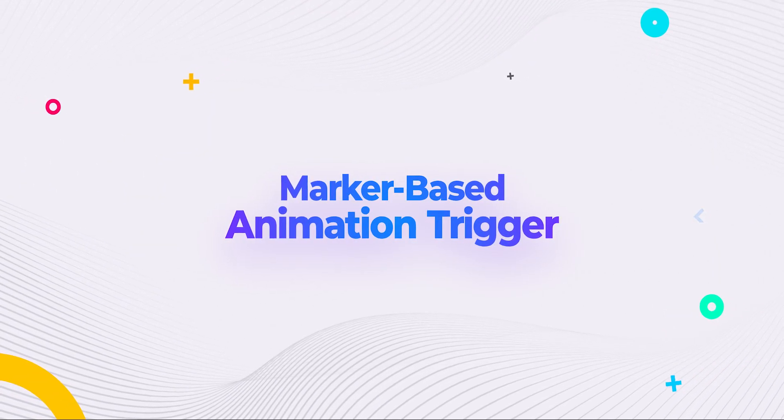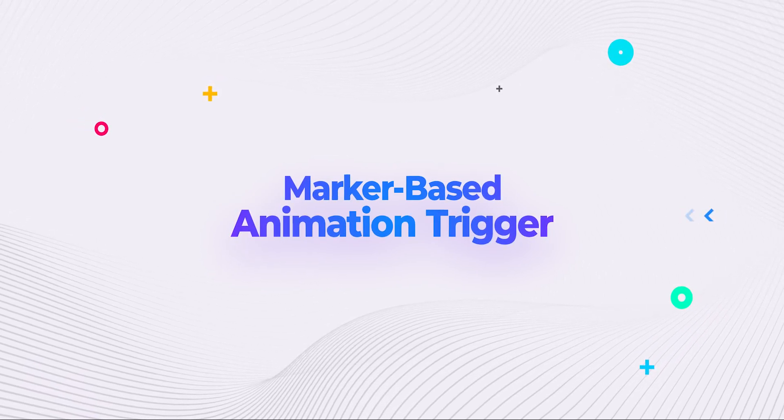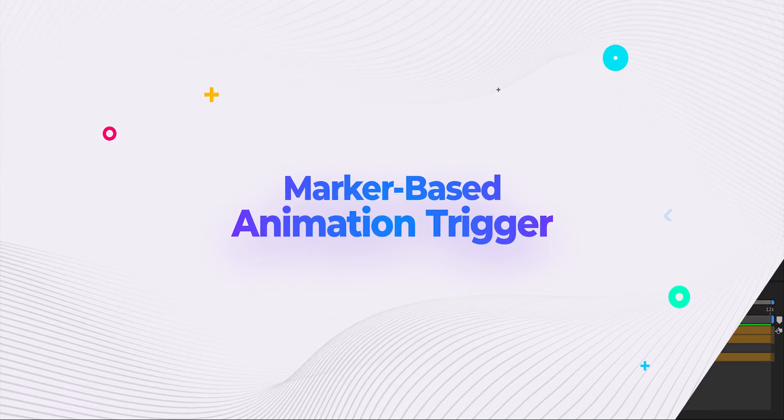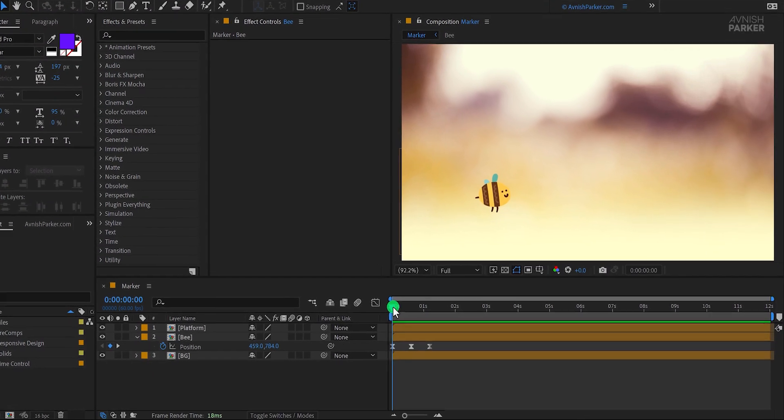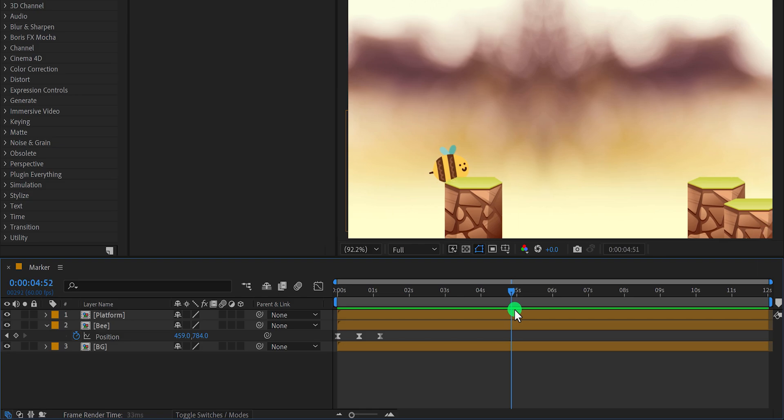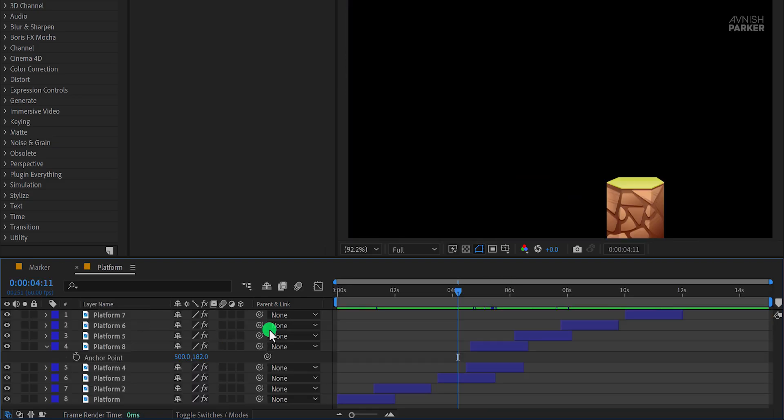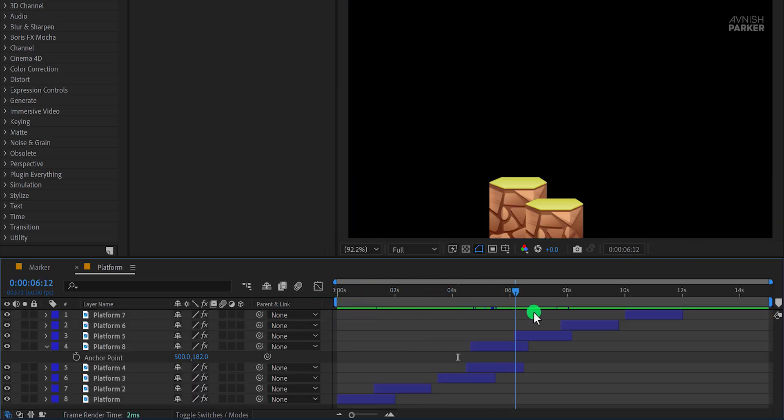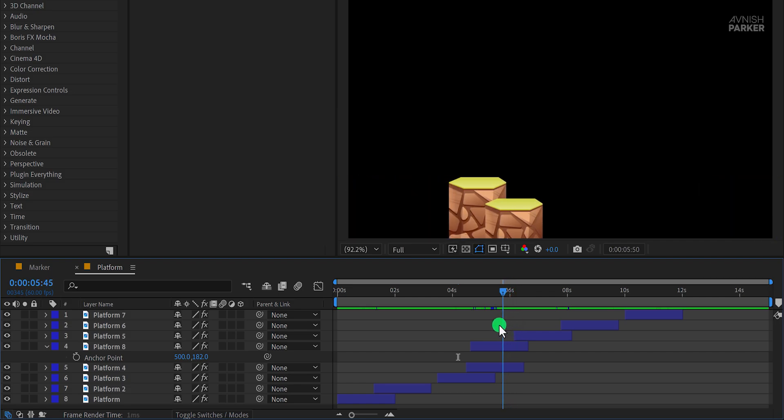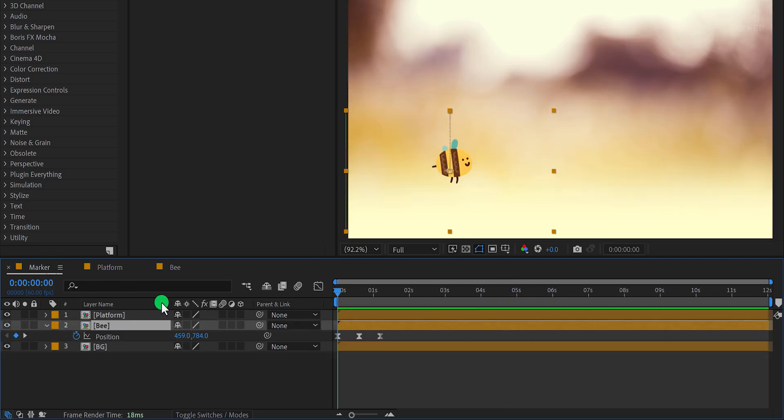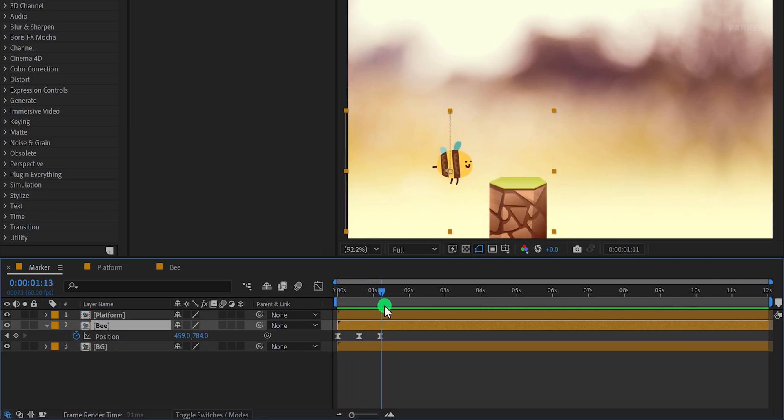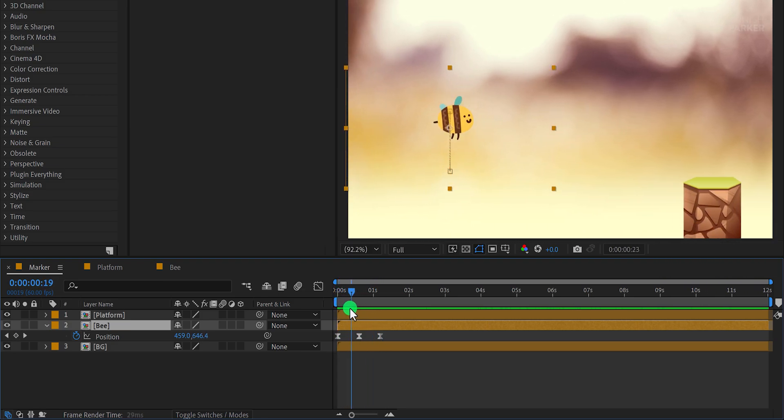The next feature is the Marker-Based Animation Trigger. Let's say I have a bee with a simple jump animation. In my platform composition, I've randomly placed some platforms and added position keyframes. Now I want the bee to jump whenever it reaches a platform.